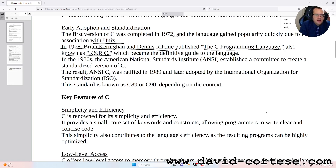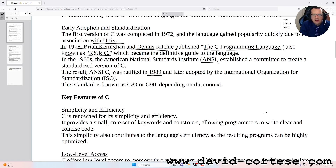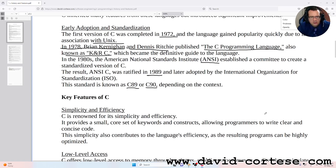In the 1980s, the American National Standards Institute (ANSI) established a committee to create a standardized version of C. The result, ANSI C, was ratified in 1989 and later adopted by the International Organization for Standardization. This standard is known as C89 or C90, depending on the context.